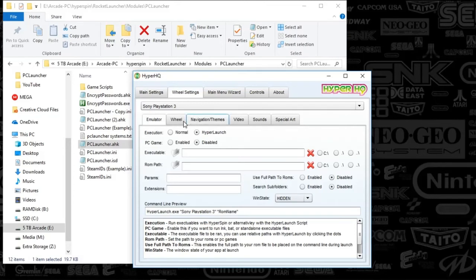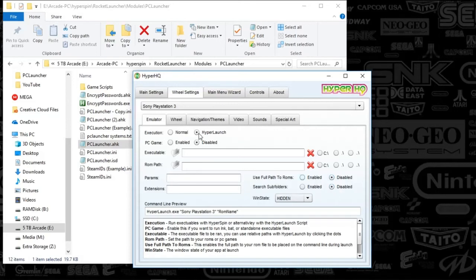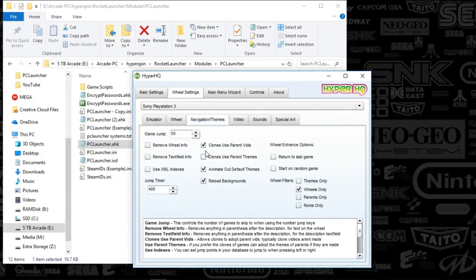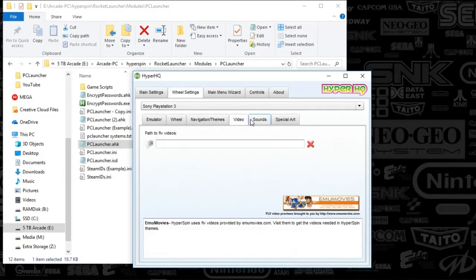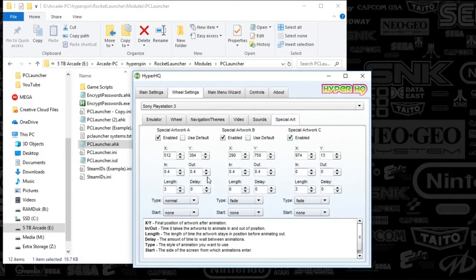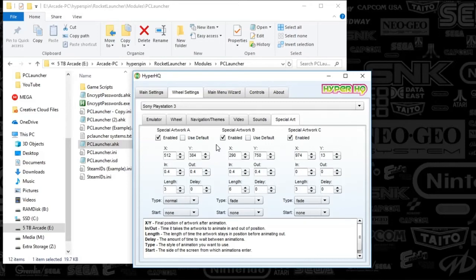Once you've done that, let's scroll down here and try to find this. It's going to be capital S, capital P, and 3, Sony PlayStation 3. You can see there's nothing in my emulator folder. I've got HyperLaunch, XE, Sony PlayStation 3, and ROM name at the bottom here in the command line. I've got everything set to disable here. I've set the wheels to mirror all of the other systems that I have, because I've custom-tailored that. Also, themes. I always animate the default themes. I reload the themes as well. And then I've got wheels only here. Special artwork, same gig. I've got that custom, so I've got that all in my right locations. That's all there is to it with HyperHQ.